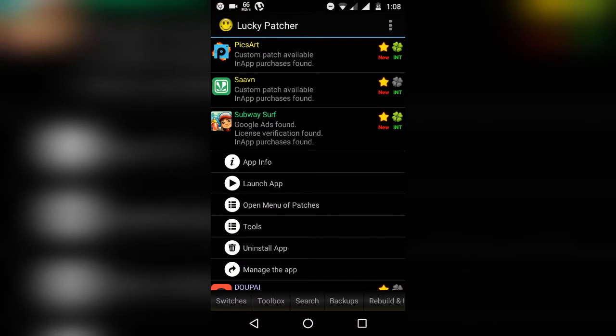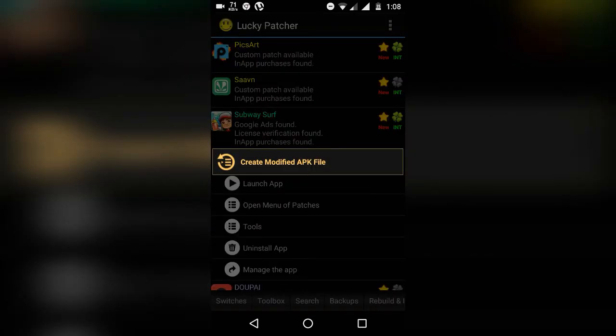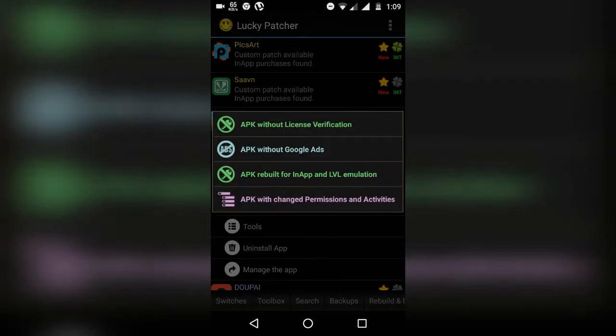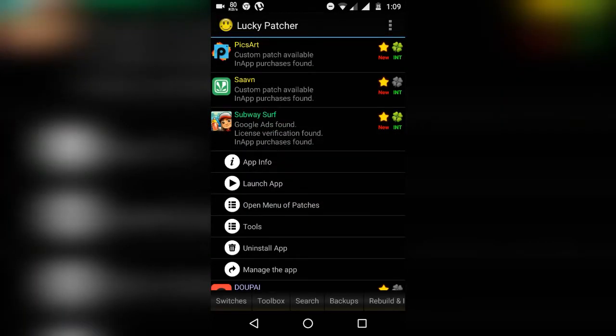Download the Lucky Patcher application from the links in the description below. After that, select any one of the applications and click 'Open menu for patches'. Then click 'Create modified APK', and then 'APK rebuild in app and LVL emulation'.